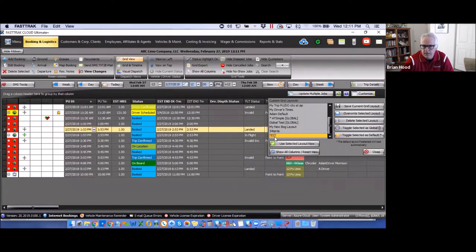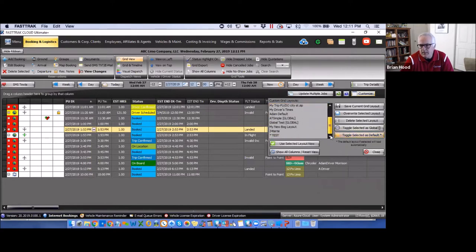If that's the grid you'd like to see every time you log in, highlight it and click 'Toggle Selected as Default.' An asterisk will appear in front of it, indicating that will be the grid you see when you first log into the program. You still have the ability to access any of the other grid views.